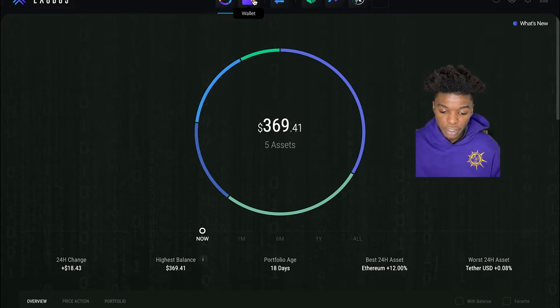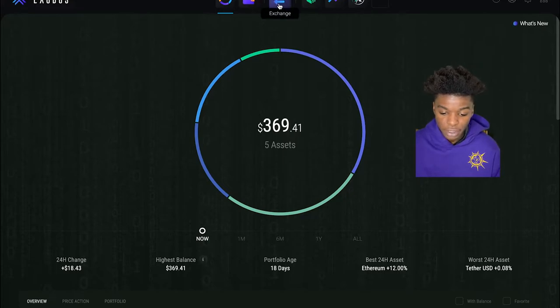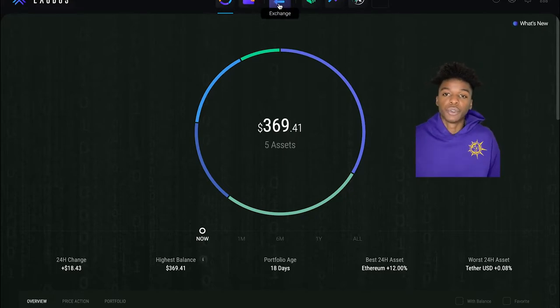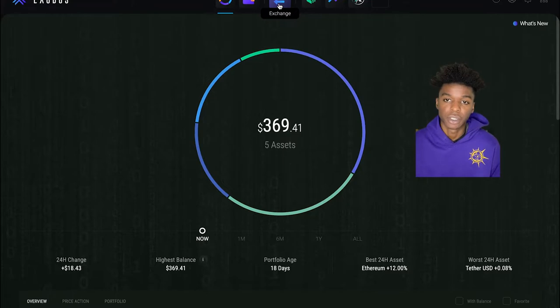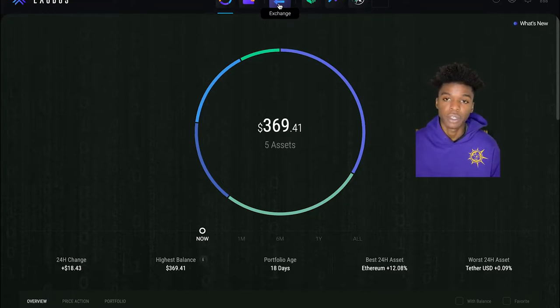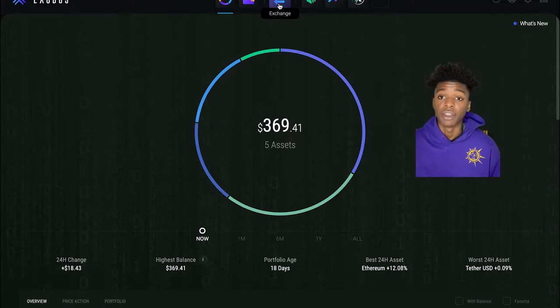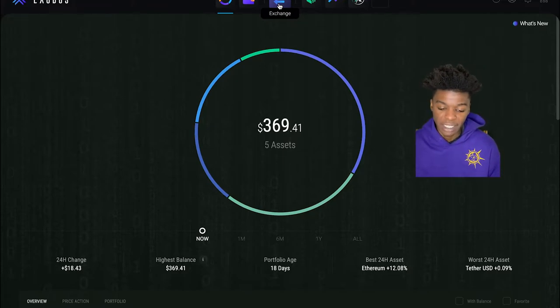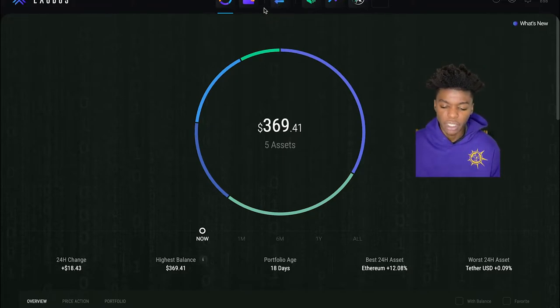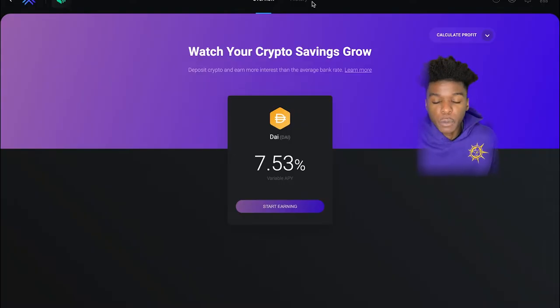But come up here, as you see, you get the wallet, you get to exchange. You guys are able to exchange a variety of different coins on here alone. You have some Ethereum and whatever other particular coin that you might need to exchange.